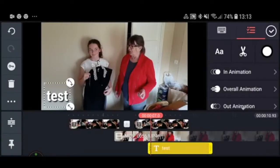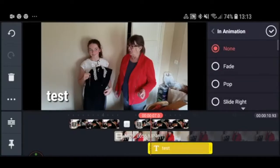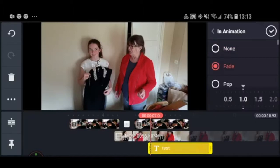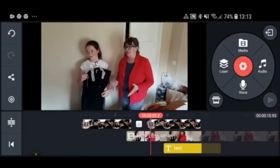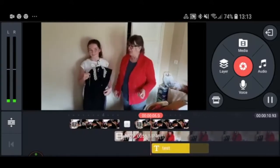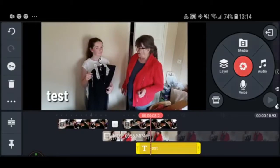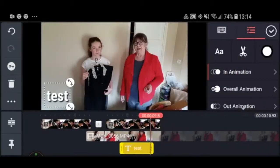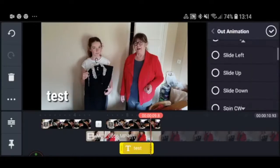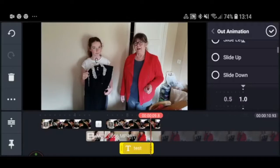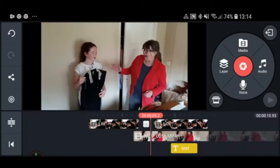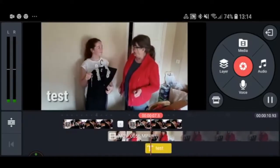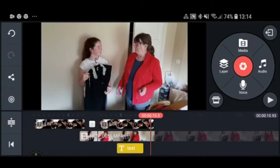Next I want to change the way the text comes into the picture. If you leave it as is, the text just appears at the point where you placed it. I want it to have an in-animation, so I press In Animation and select fade in — and now it fades in. There is also an Out Animation; for example, let's choose spin to see what that does. There you go — it spins out.